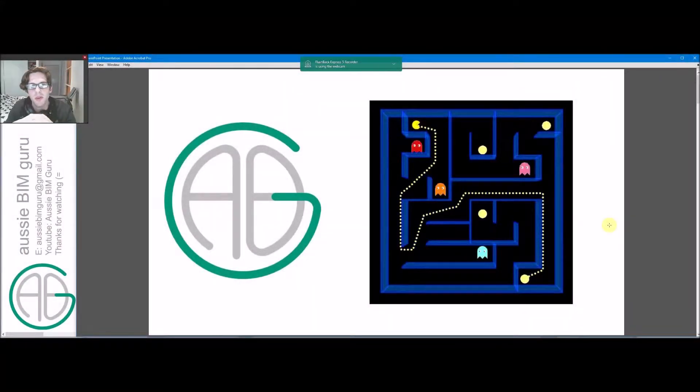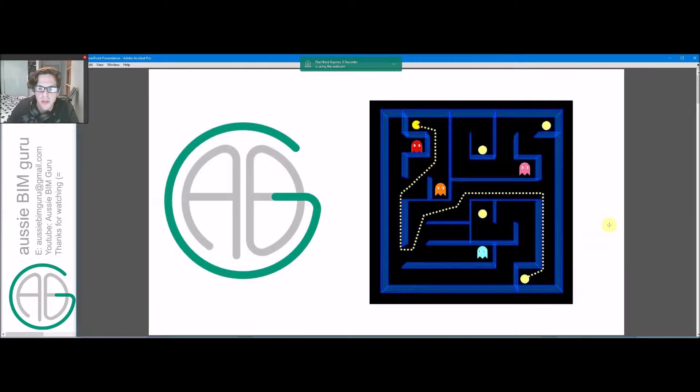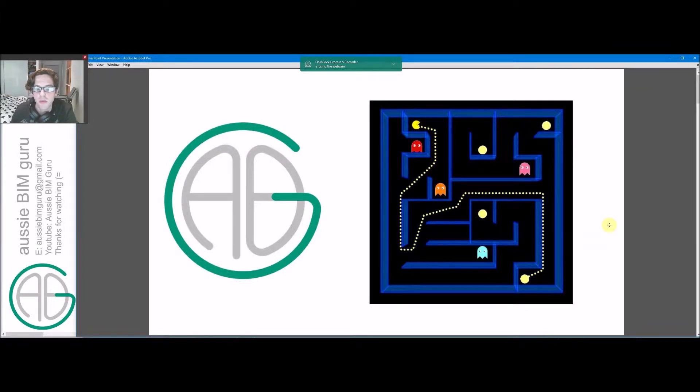Hi there, George Nielsen Boon Guru. Today I've got a quick tutorial for you. It's about a new package that's been released for Dynamo for Revit recently.